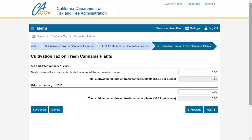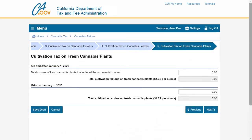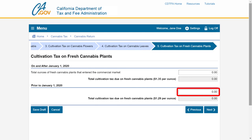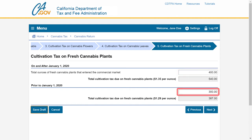On the Cultivation Tax on Fresh Cannabis Plants page, report the ounces of fresh cannabis plants that entered the commercial market. Remember, to qualify for the fresh cannabis plant category, the cannabis plant must be weighed within two hours of harvesting and without any artificial drying or other form of drying or curing. Report ounces sold or transferred on and after January 1st of the current year in the first field, and prior to January 1st in the second field. The system will automatically apply the cultivation tax rate. In our example, we have 400 ounces on and after January 1st, 2020, and 300 ounces prior to January 1st, 2020. After entering your figures, click the Next button to continue.